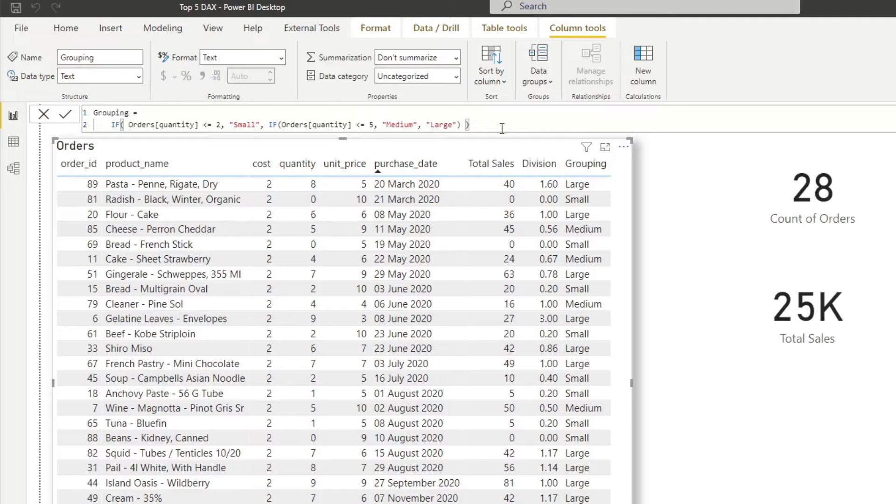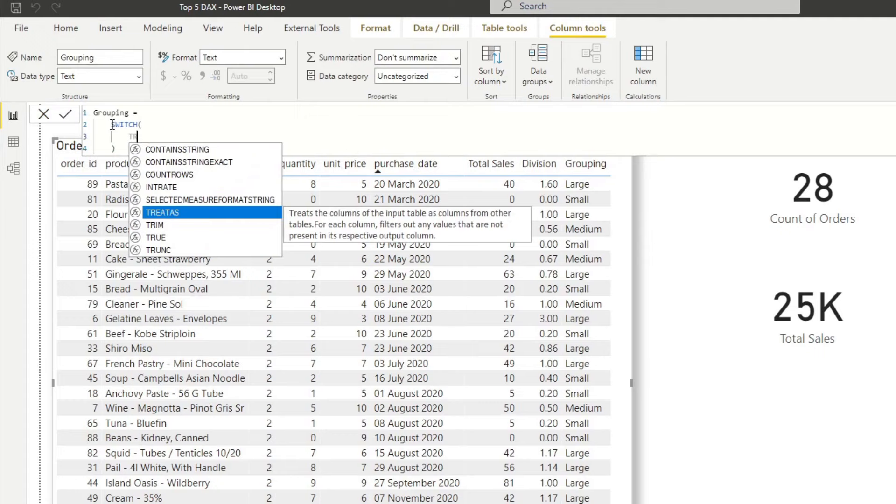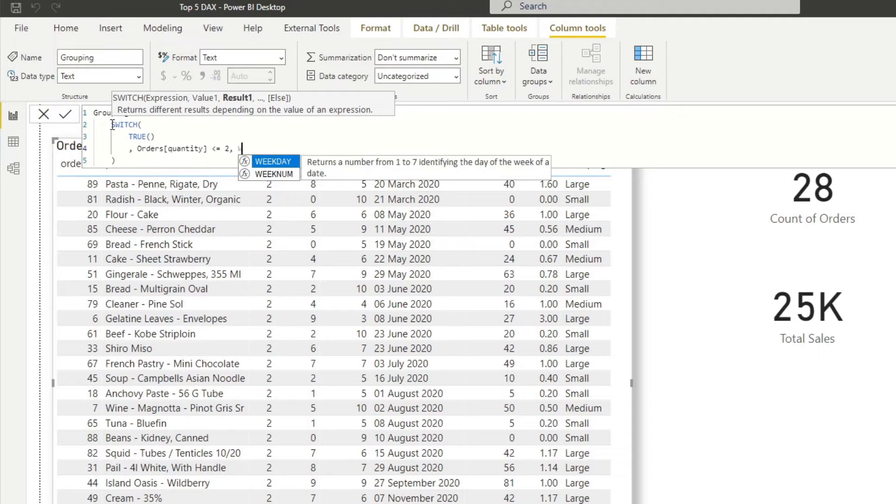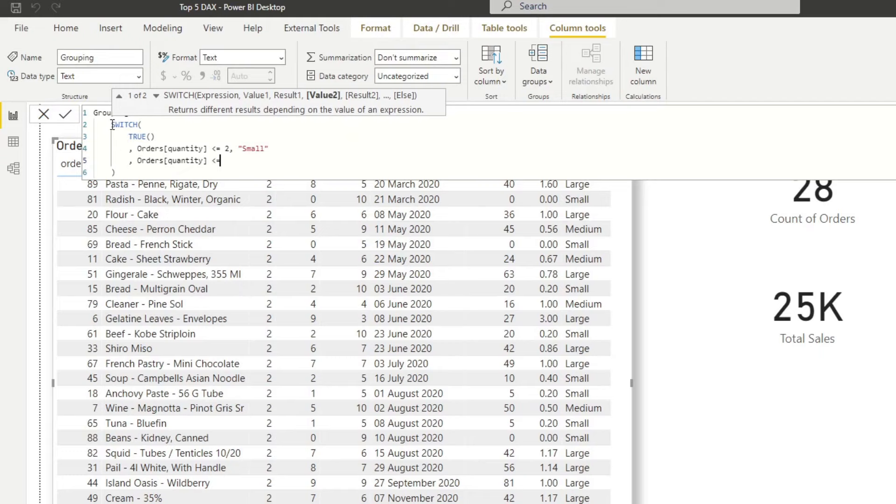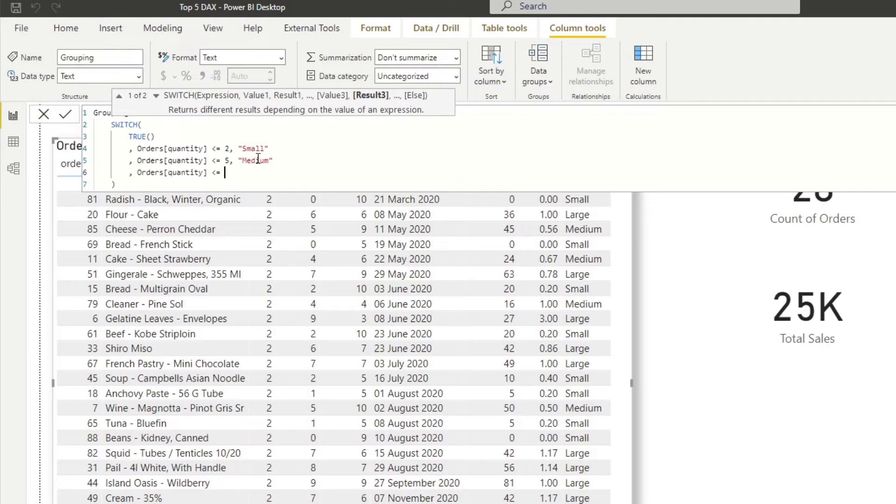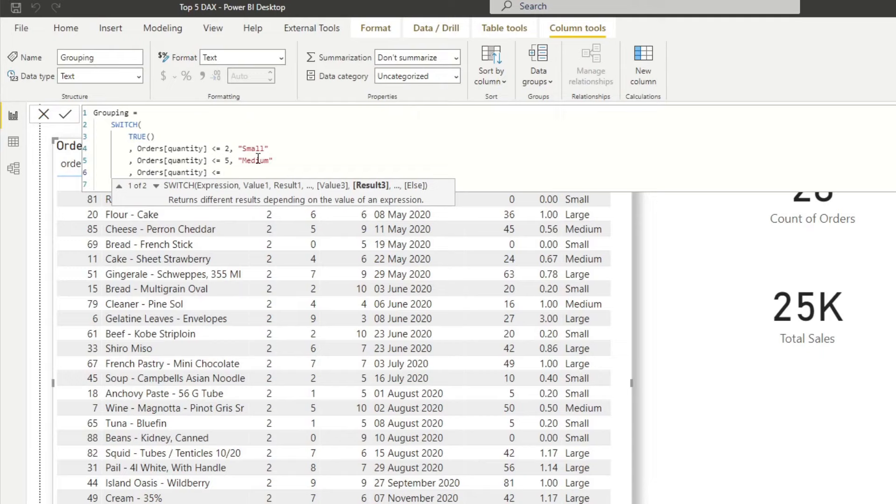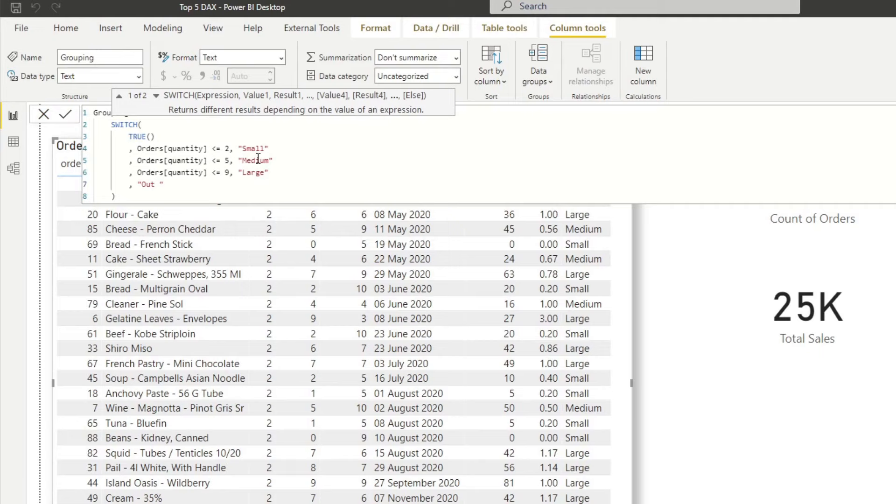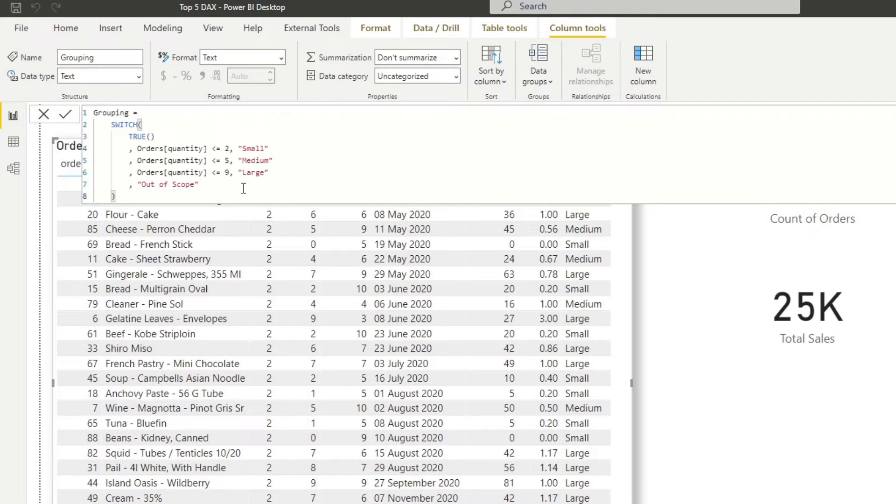If you have more categories in your grouping, it's better to use the switch statement. Instead, it's a lot easier to read. And I want to show you how it looks like. So I'm going to write the switch statement here. And for the expression, we're going to write true. With the switch statement, you can add as many values and results as you want without having to create nested if statements like before. So here, let's say if the quantity is less than or equals to two, we'll make it small. If the quantity is less than or equals to five, we'll type medium. And if the quantity is less than or equals to nine, make it large. And then if it doesn't fit our grouping, we'll just name it out of scope. So it's a lot easier to read. And it does the exact same thing as the if statement before. And it can support many categories in your grouping.